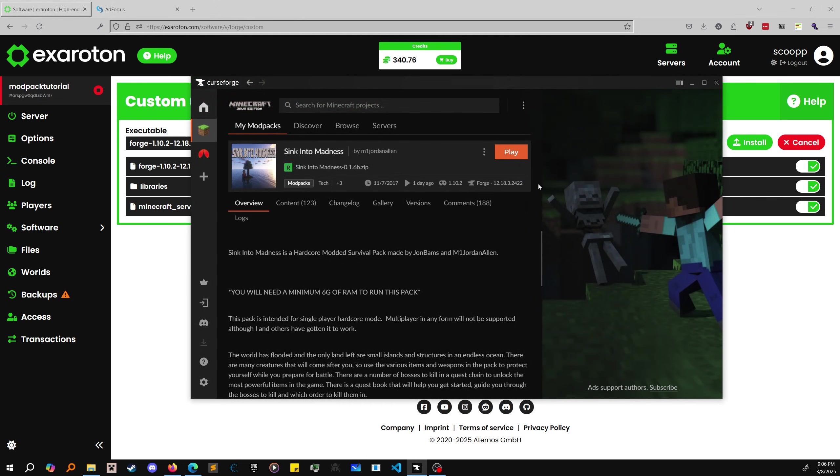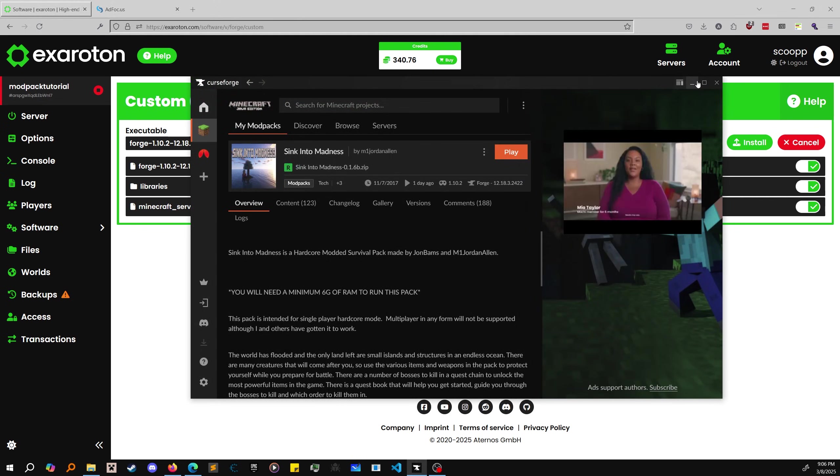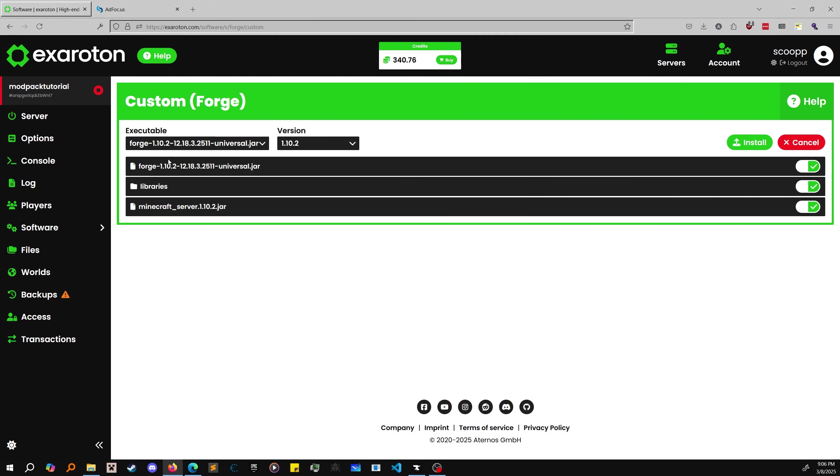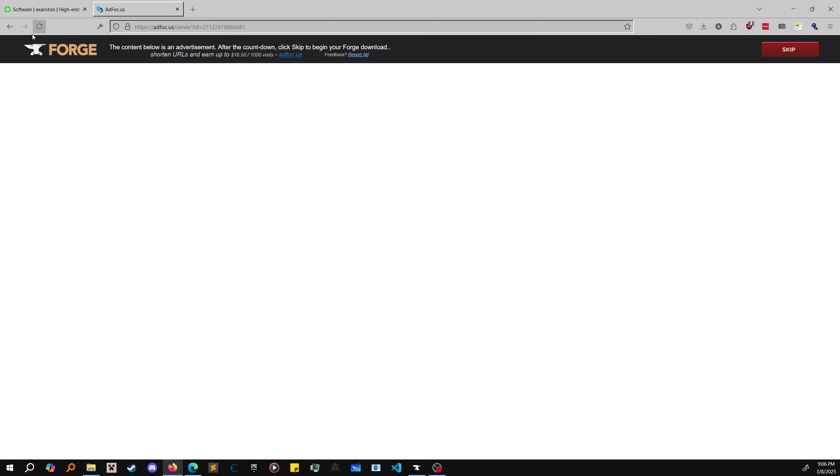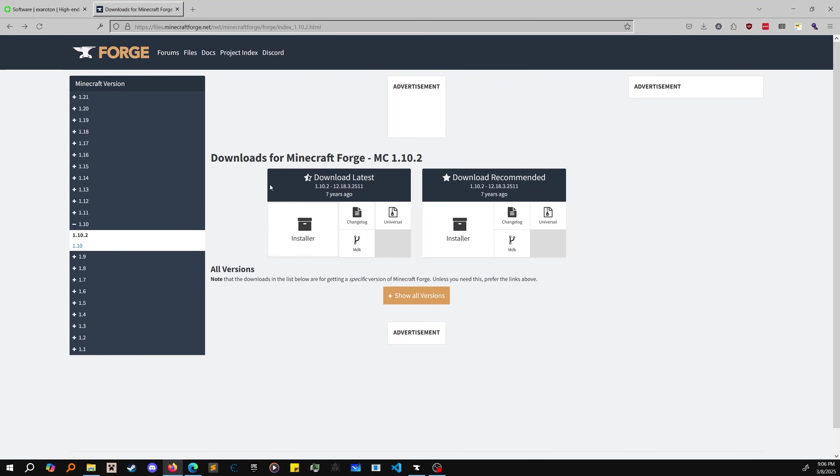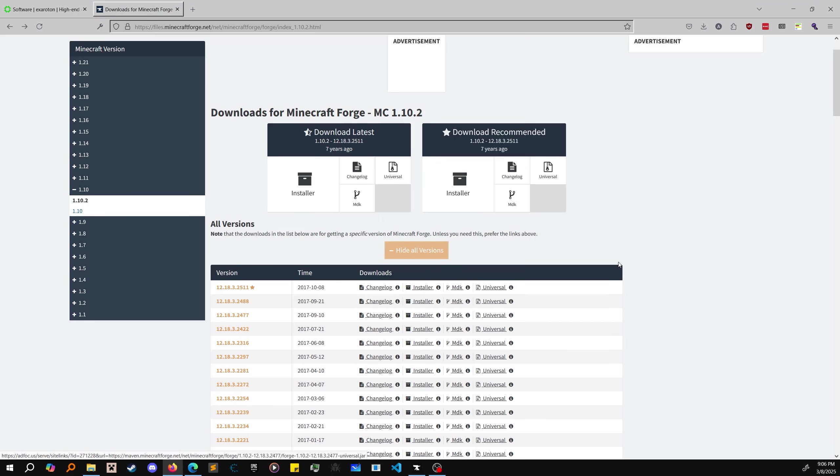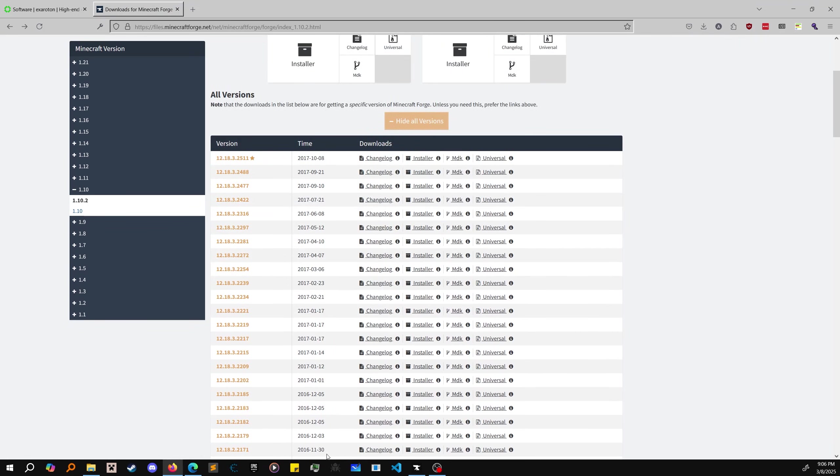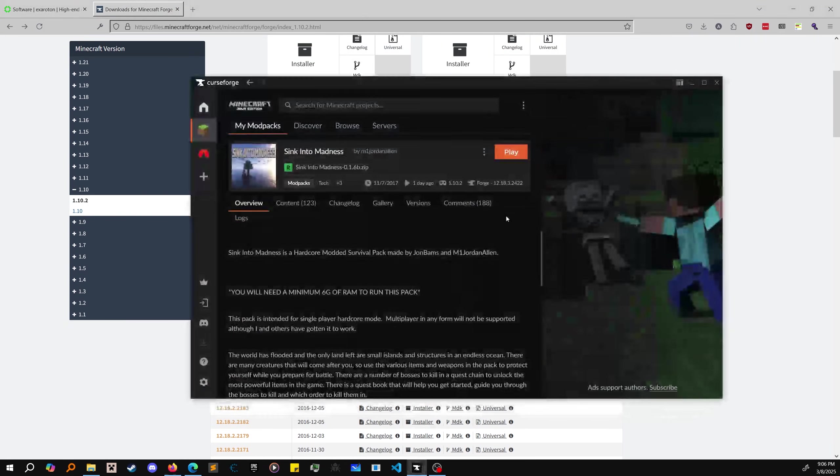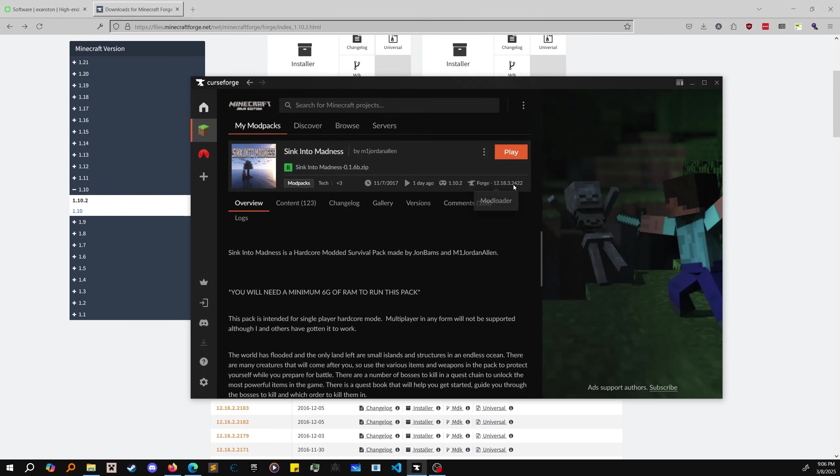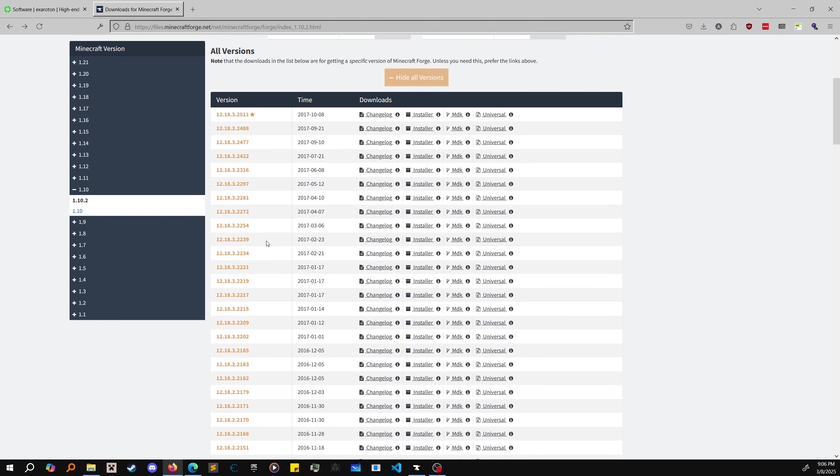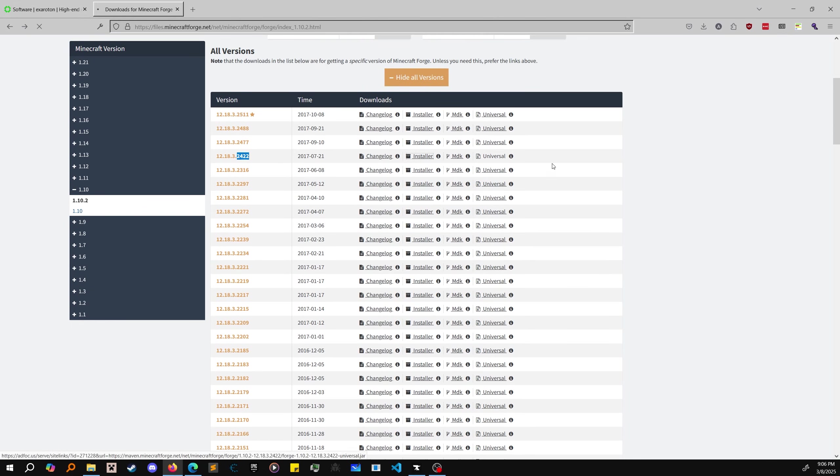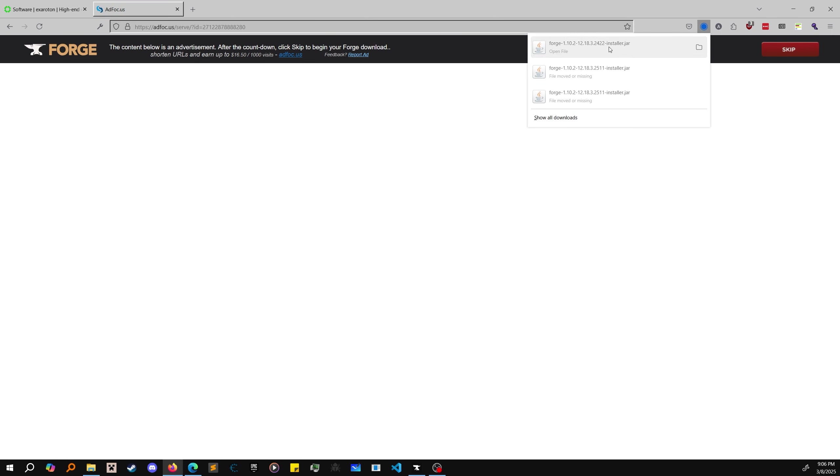It was 1.18.2-42.2.2, but I downloaded 1.18.3-25.1.1. These are not the correct files. I made that mistake. Show all versions and find the one that corresponds to your modpack. Mine is 2-4-2-2, right there.